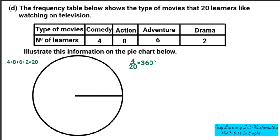We want to simplify and get rid of the fraction. First, cancel the zeros — zero on top and zero on the bottom — leaving 36 over 2. Dividing 2 by 2 gives 1, and 36 divided by 2 gives 18. So 360 divided by 20 equals 18.